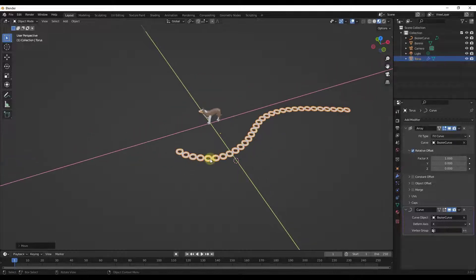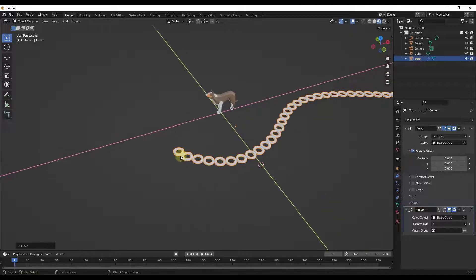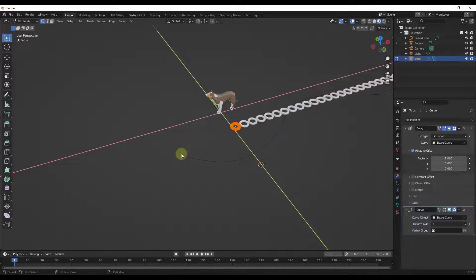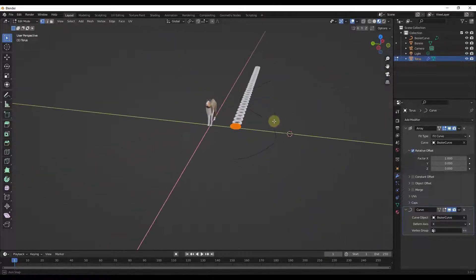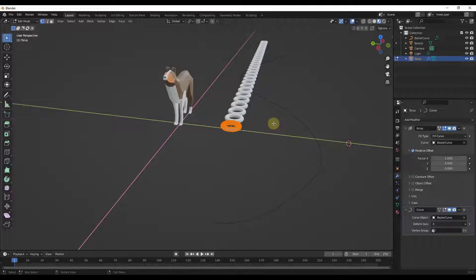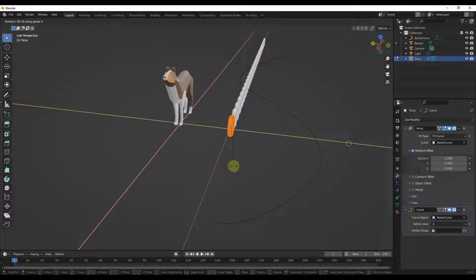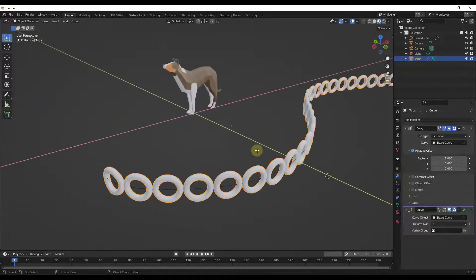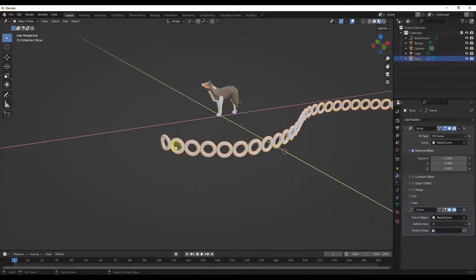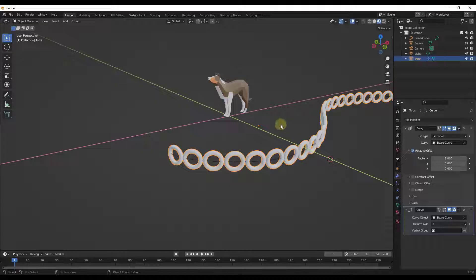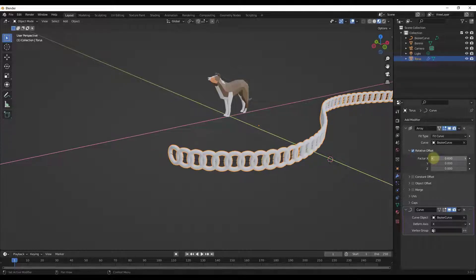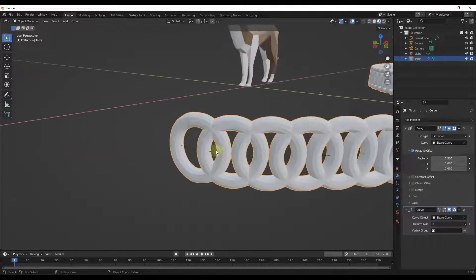There are a few things we can do with this. First, I'm going to tab into edit mode and rotate my object because I don't want it to be flat anymore. I want to rotate it 90 degrees. Then if I tab back out, these are now standing up. The orientation of our object affects the way it follows along the curve. We can also adjust the relative offset — when I adjust it, the copies will overlap.